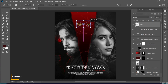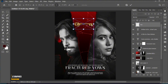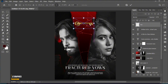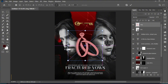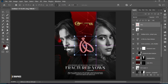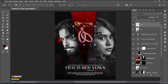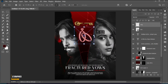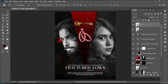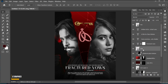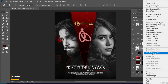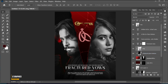I have these elements. Place them here. Right-click and make Clipping Mask.